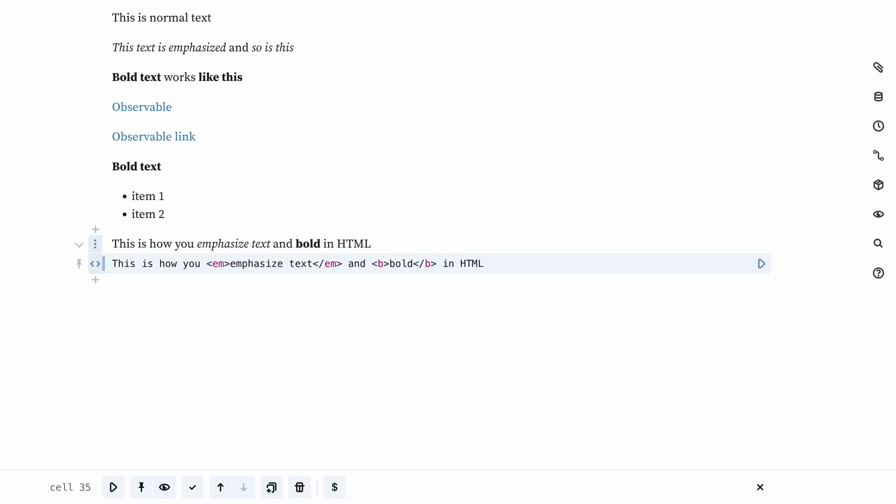An HTML cell is also just text to begin with, but it can use HTML tags to style your text, and you can use it to create all sorts of things, like charts.